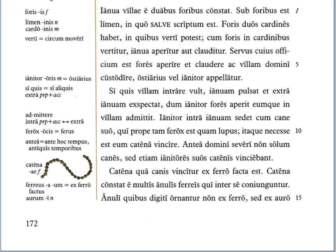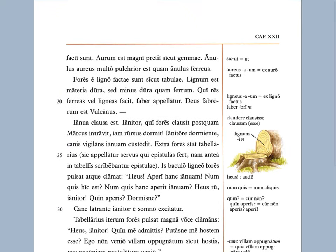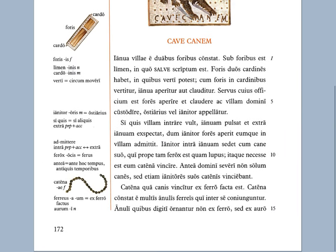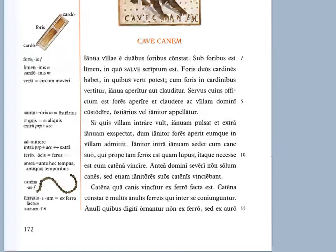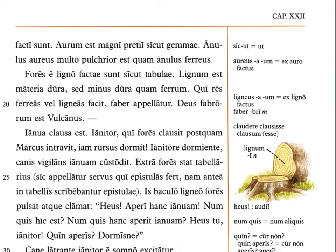Anuli quibus digiti ornantur — the rings with which the fingers are decorated — non ex ferro, not from iron, sed ex auro, but from gold, facti sunt, have been made. Aurum est magni pretii, gold is of great value, sicut gemae, just as gems or jewels are. Anulus aureus multo pulchrior est quam anulus ferreus — a golden ring is much prettier than an iron ring.